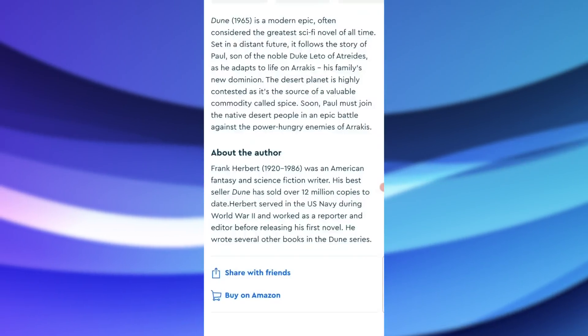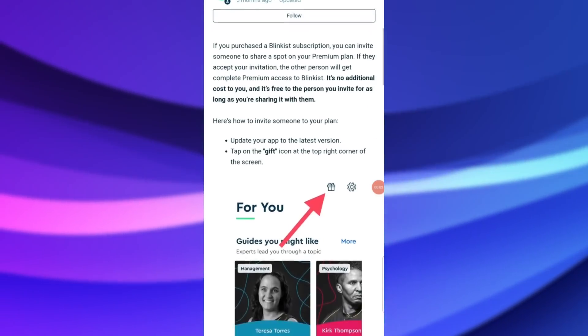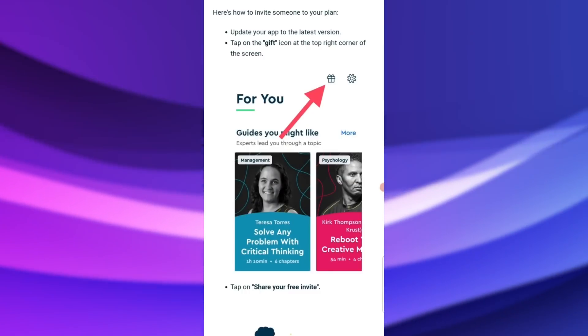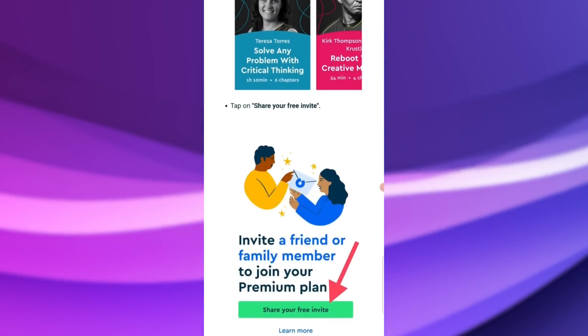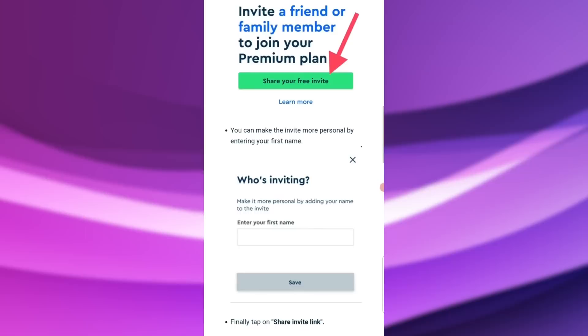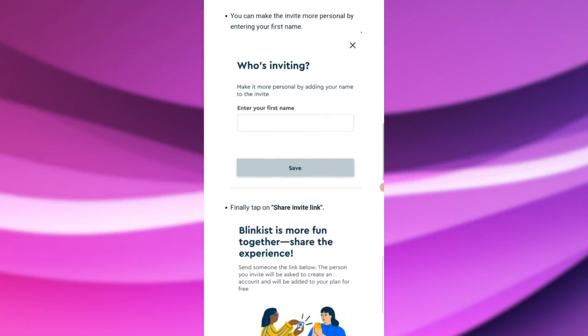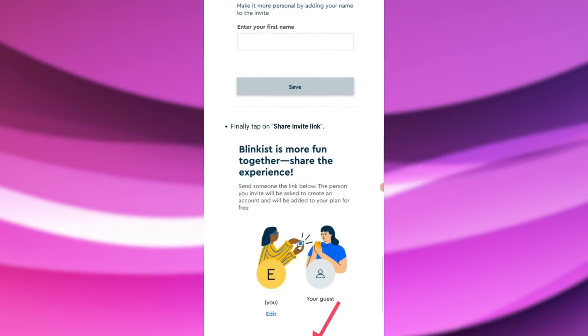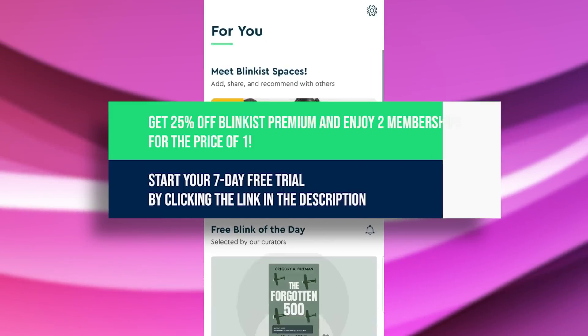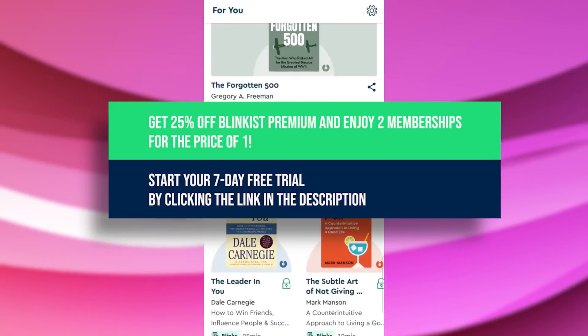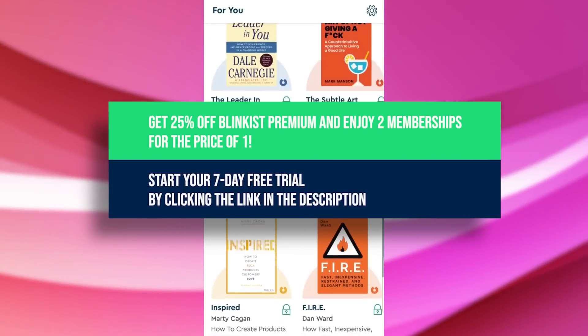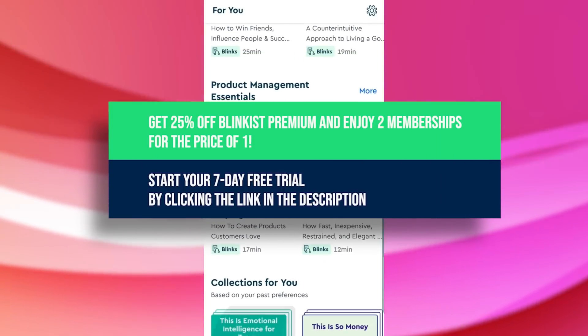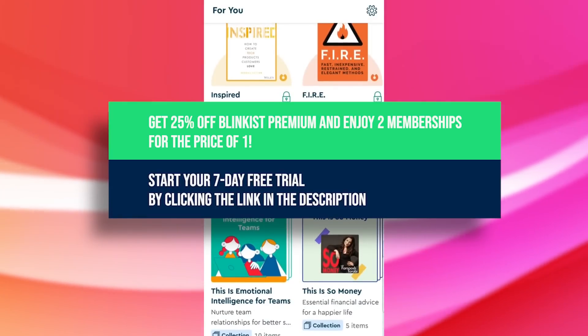And with the new Blinkist Connect feature you can use each premium plan with two accounts at once at no extra cost. It can be your spouse, friend or relative, anyone you want to develop with. I think this is a very good deal. Get 25% off Blinkist Premium and enjoy two memberships for the price of one. Start with a 7-day free trial by clicking the link in the description. Thanks Blinkist for sponsoring. Check link below to subscribe.